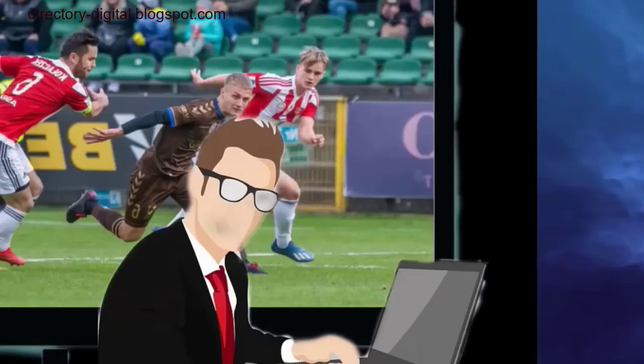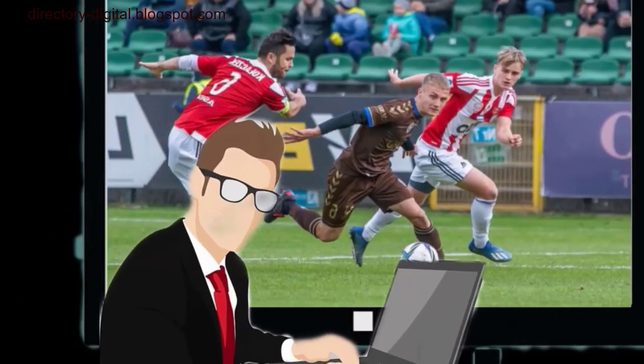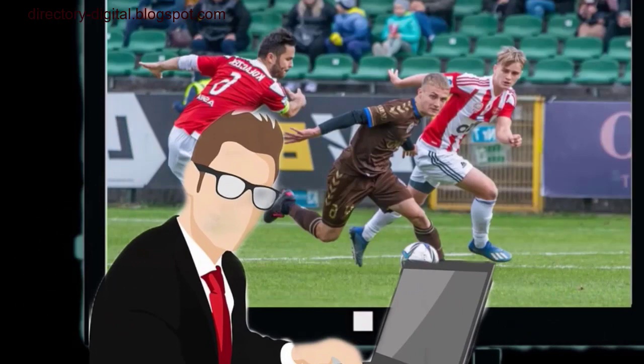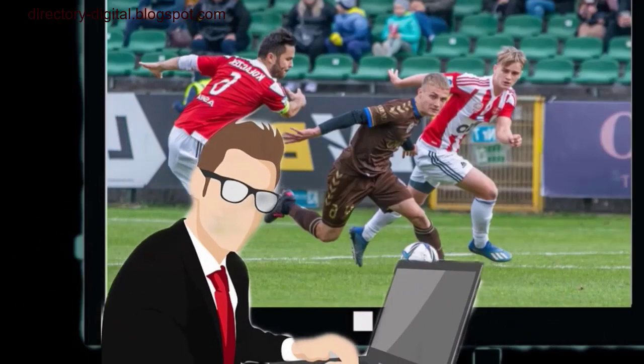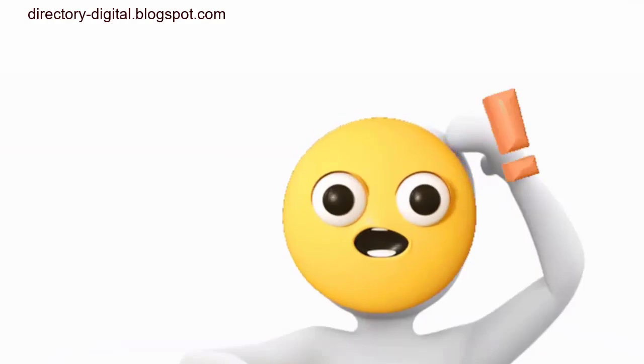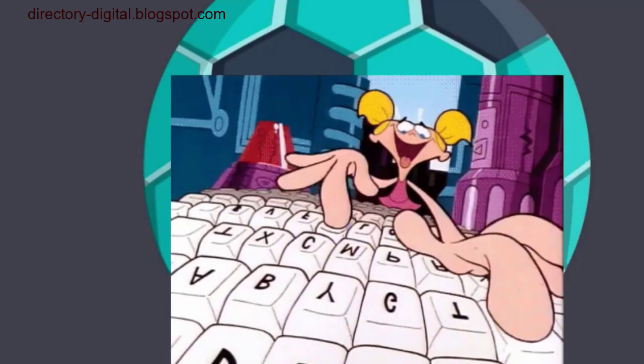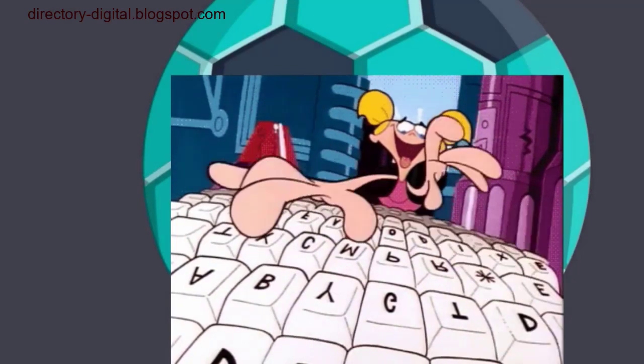Before we delve into my personal top recommendations, it's essential to note a few things. This list is entirely subjective and based on my personal opinion. None of these sites have paid me for promotion. This isn't a ranked list, but rather a collection of top sites.